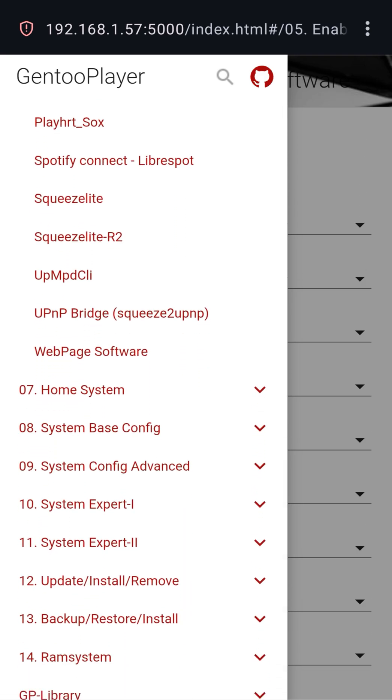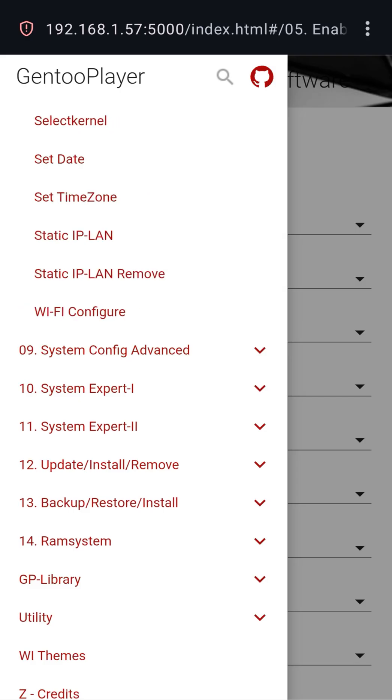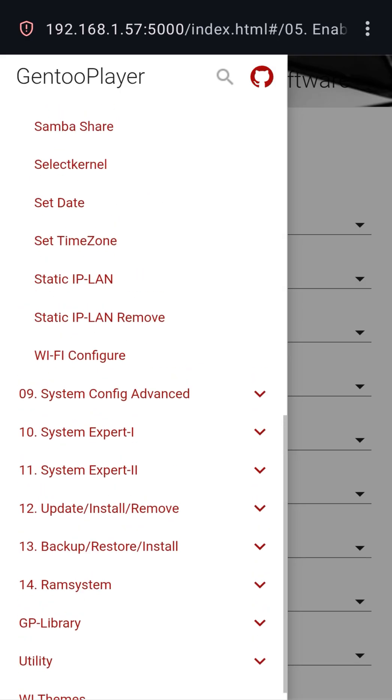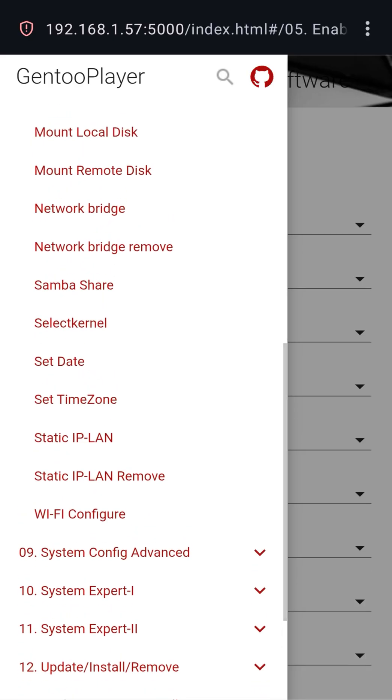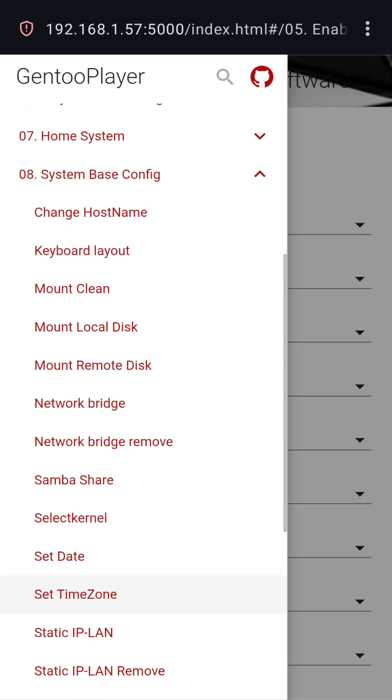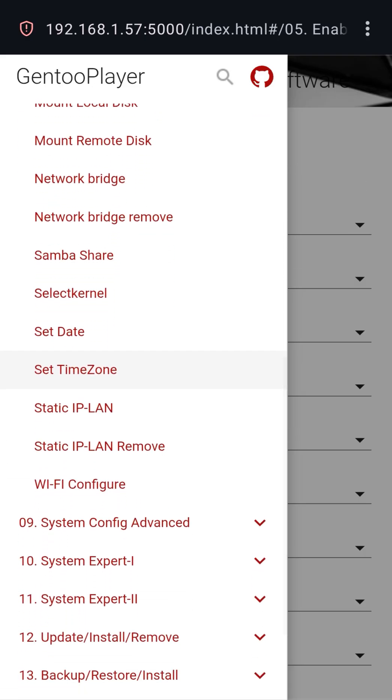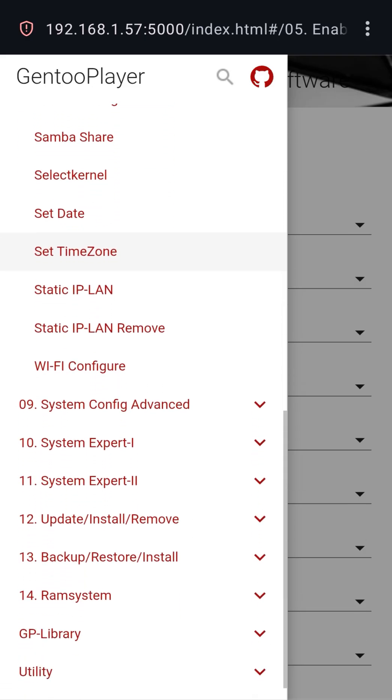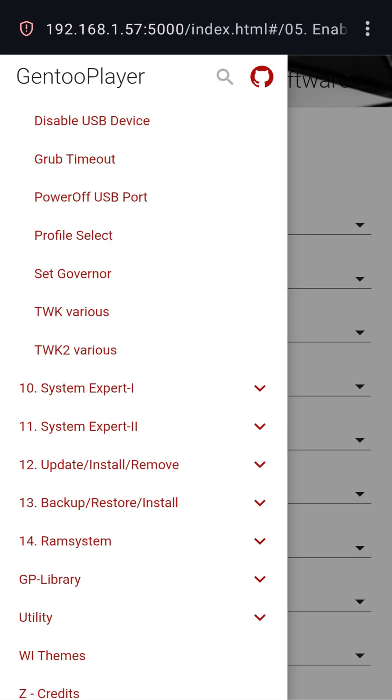When to choose Gen2 Player? When your priority is to obtain the maximum sonic detail from your streamer endpoint, even at the expense of Rune's luxurious UI, for example, even though GP can function as a Rune bridge, when the goal is extreme kernel tweaking, CPU isolation, and the use of the RAM system, which Mood does not offer at this level of depth.